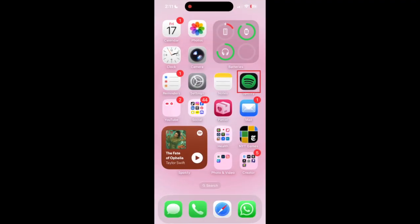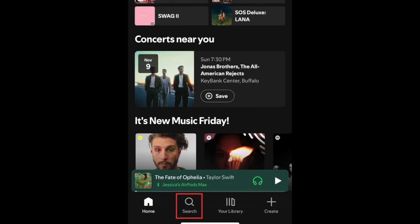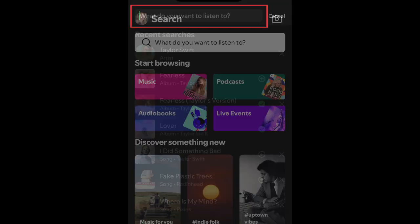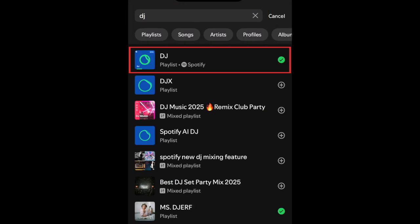To send a request to the Spotify DJ, open the Spotify app and search DJ. Tap DJ at the top. Then tap the DJ button in the bottom right corner to get the option to guide your DJ.